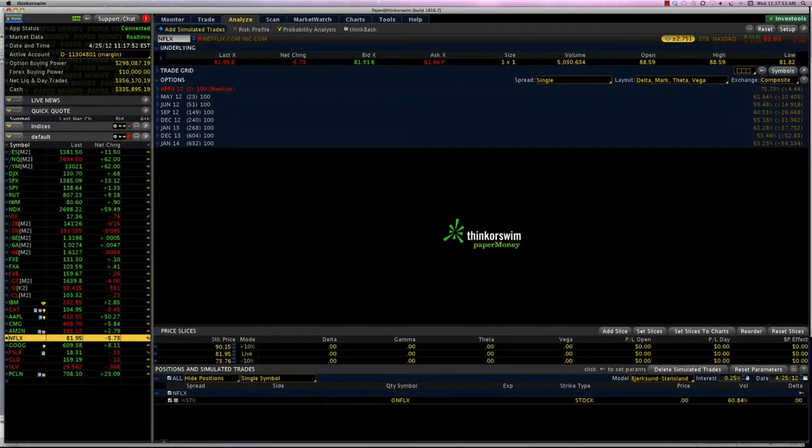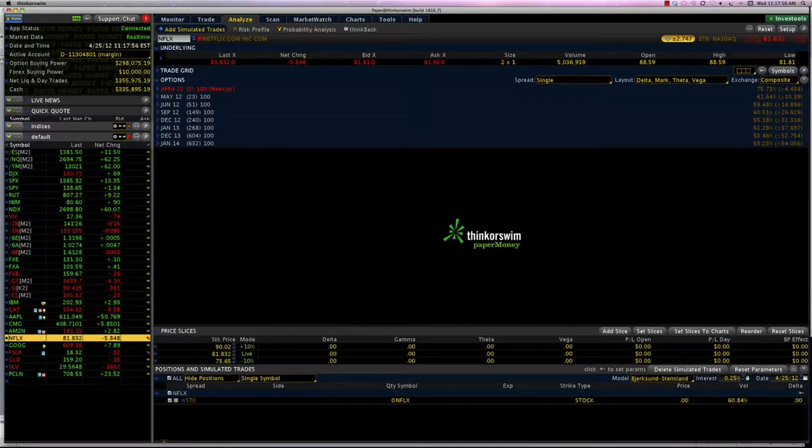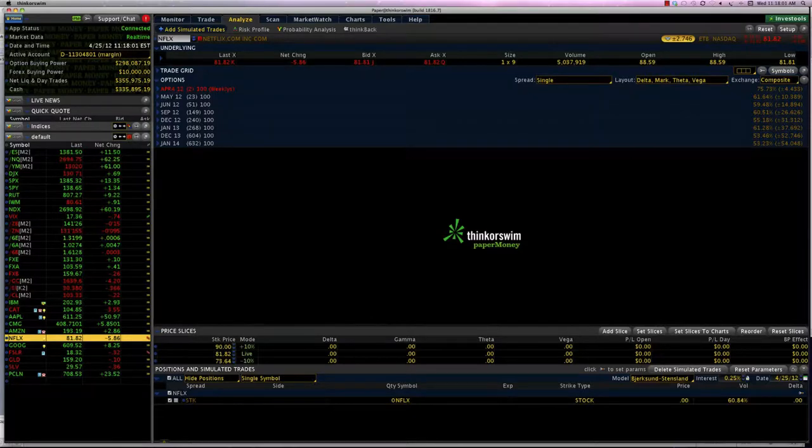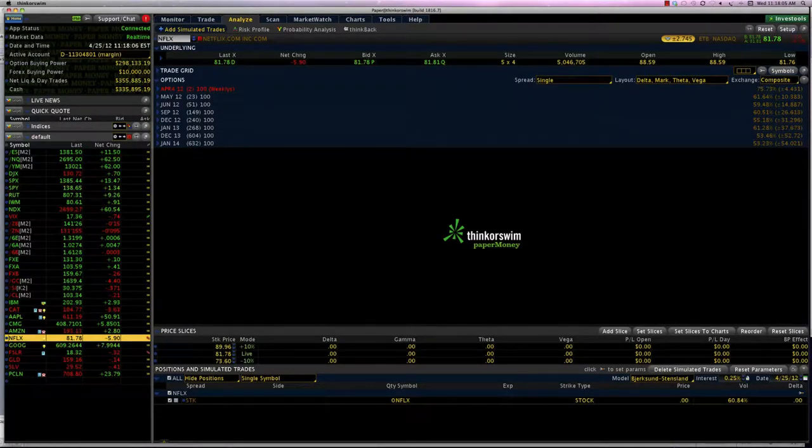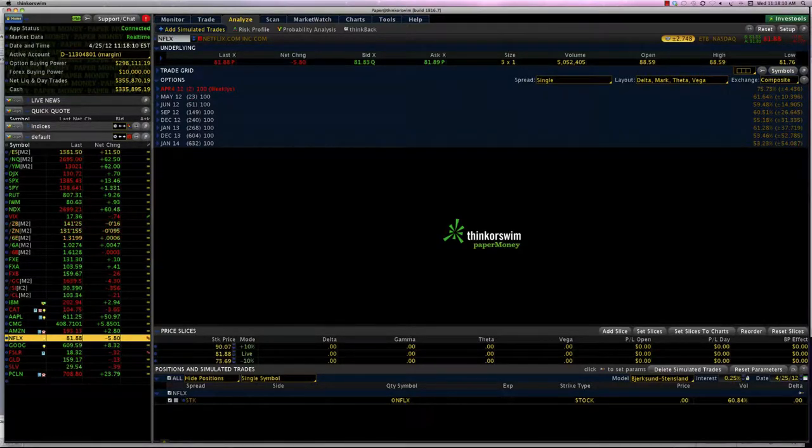In a bear put strategy we are going to extend the long put, just like we extended the long call to create the bull call spread. So let's jump into the option chain, and my candidate for the bear put spread is Netflix.